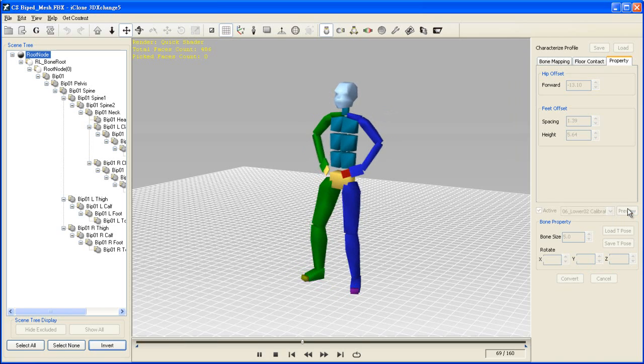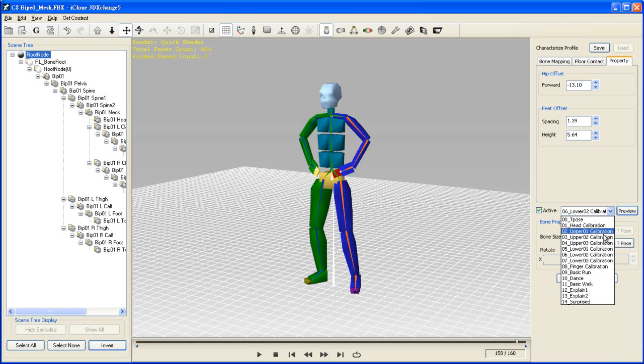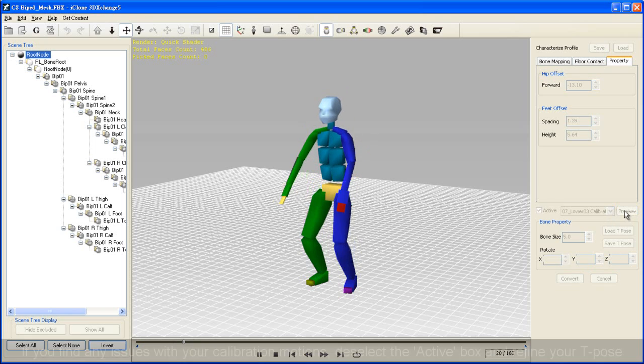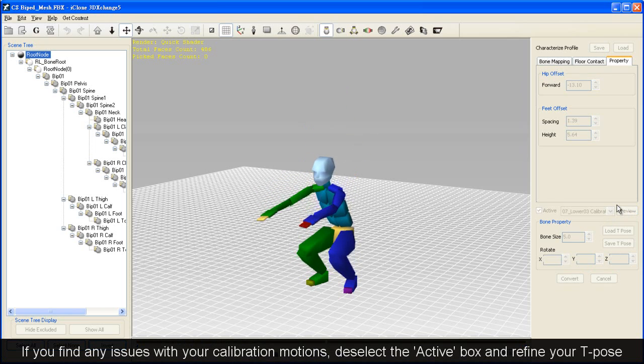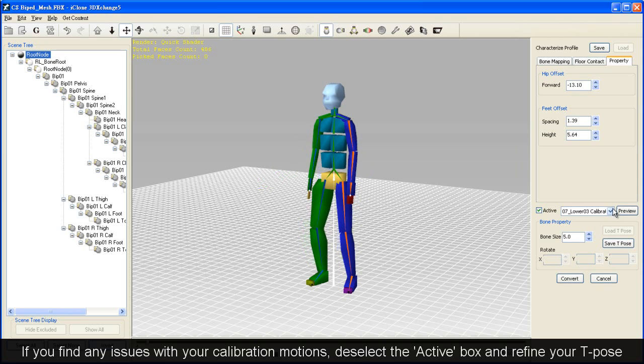Make sure you watch out for overlapping of mesh or bones that don't seem to move properly. You may need to adjust your T-pose if you find any issues like this.